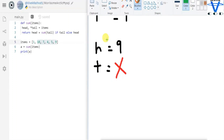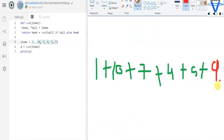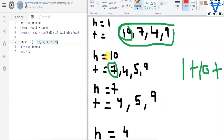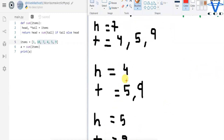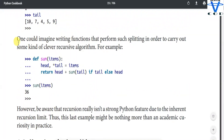That's how the if-else condition works here. If tail has value, return head plus sum(tail); else return head. Since tail has no value at the end, it returns the last head — which is 9. That's what the recursive function and single-line if-else condition do together. This is the advanced topic and I know it can be hard to follow.